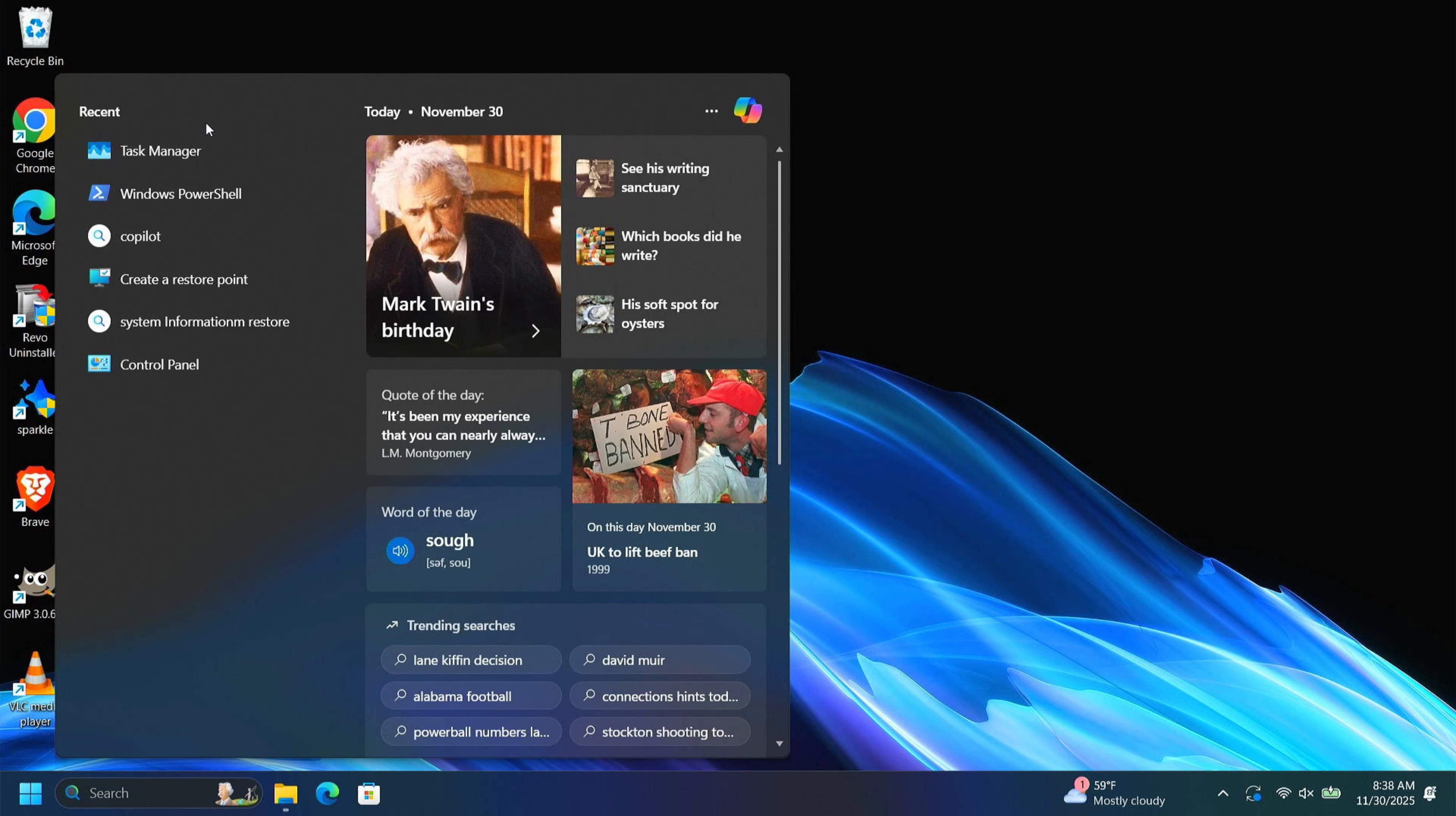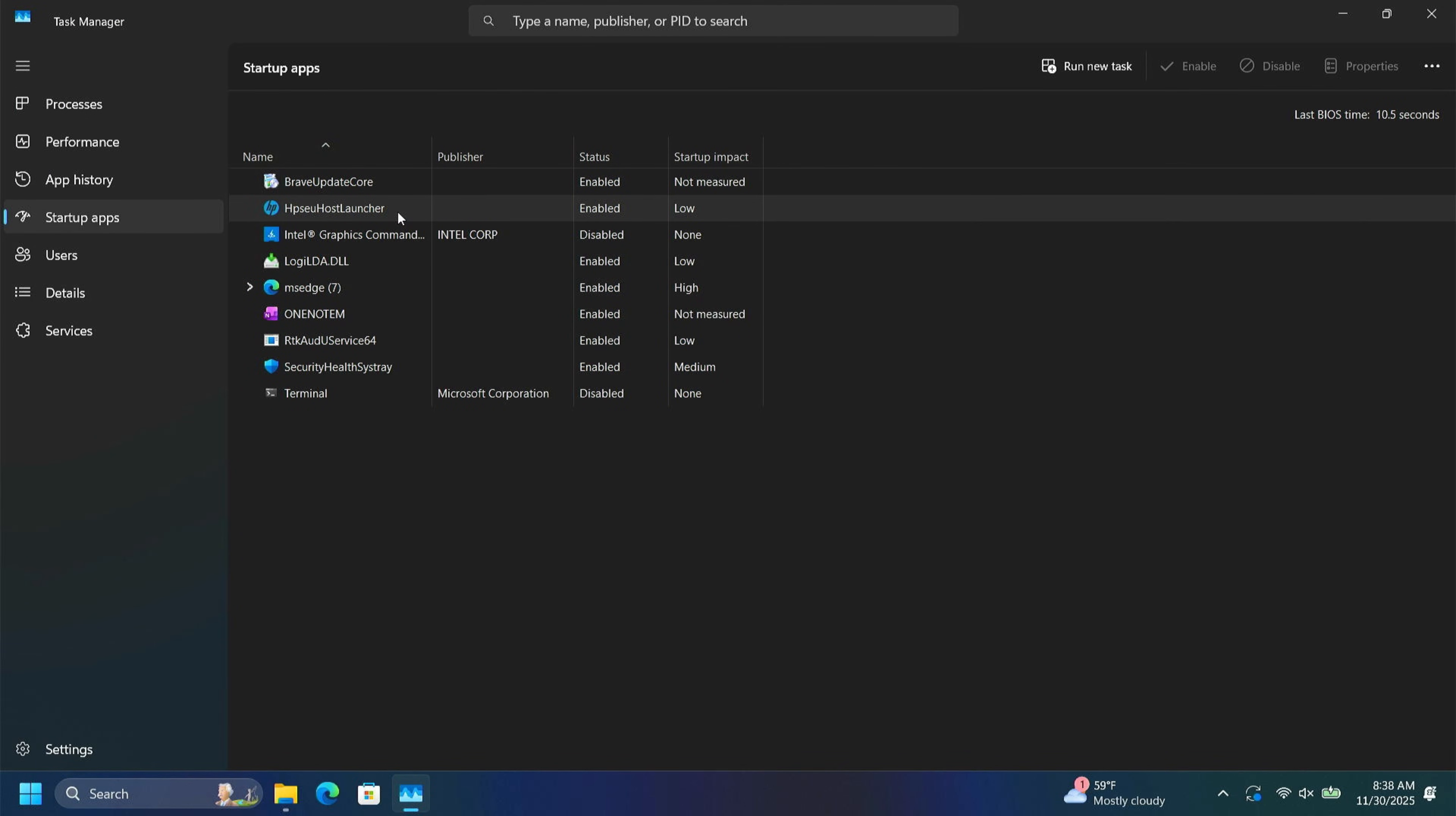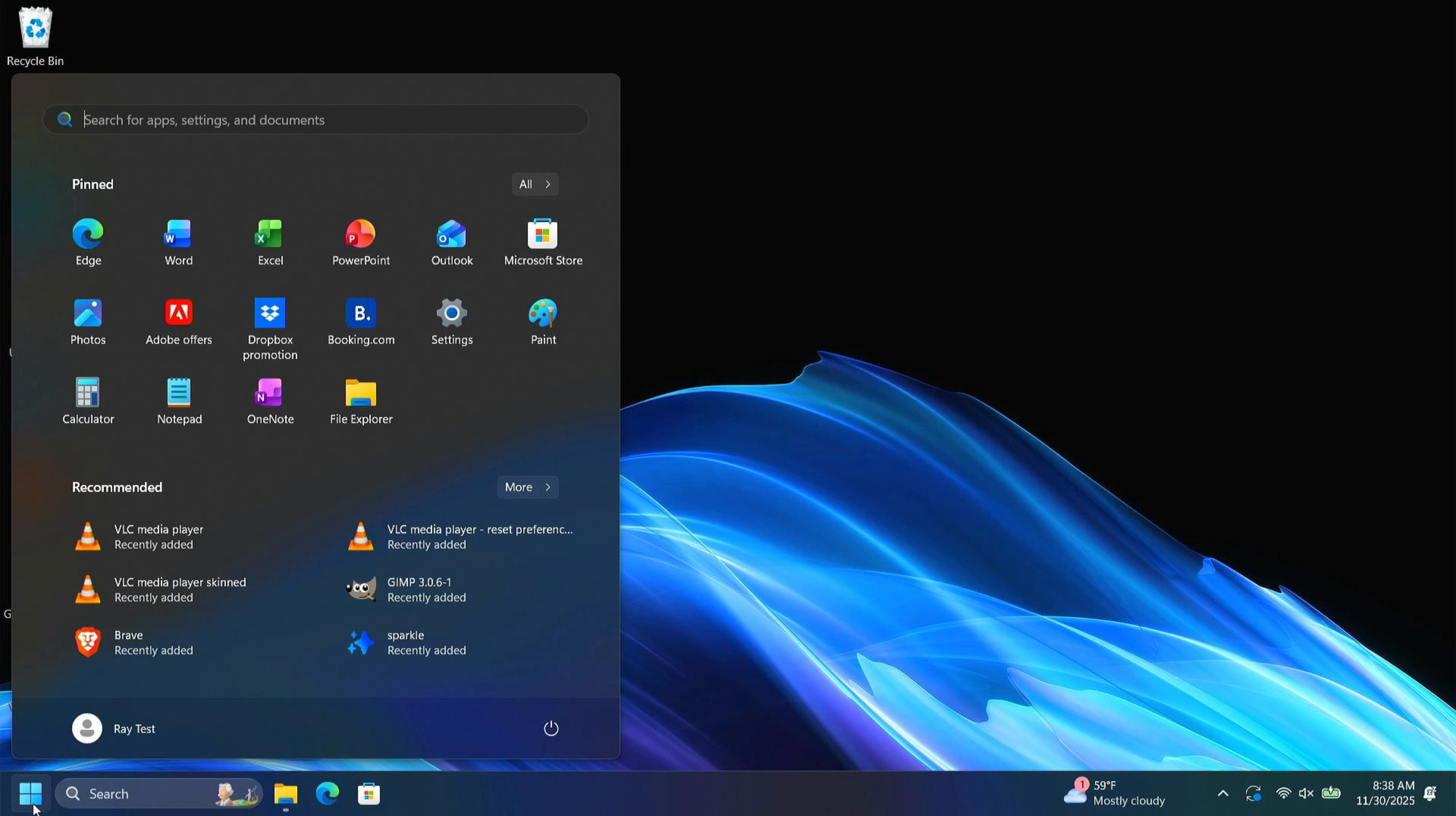One other quick thing to do is let's jump over here to Task Manager. Let's go to your Startup Apps and let's disable anything here that we don't want to start up automatically. If you take a look down here at Services, you can see a lot of these are stopped by those tools. And everything is nice and responsive.